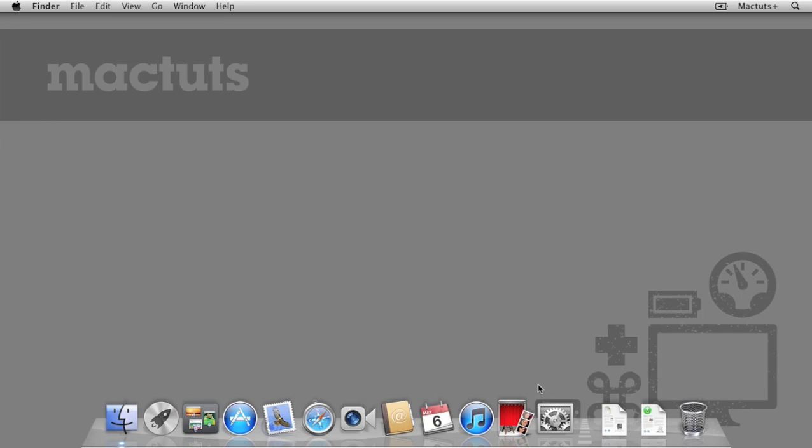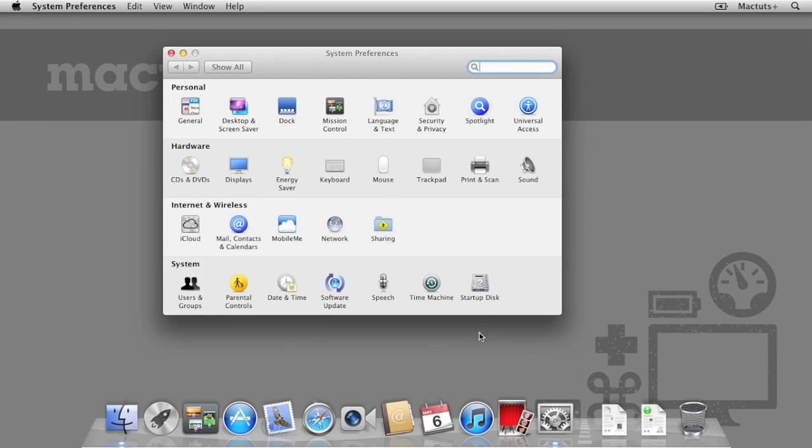First, on the remote Mac that we're going to manage, open up System Preferences and select Sharing.